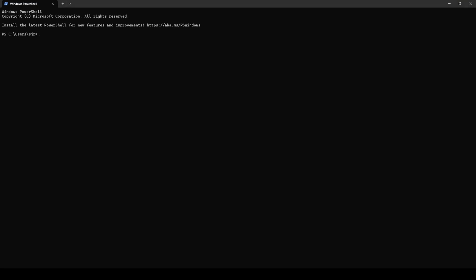To get started, let's open Windows Terminal and a PowerShell. From here, we have several options to install WSL. If we do WSL dash dash install, this will do one of two things. It will install WSL, but it will also default to installing Ubuntu as the distribution of choice.